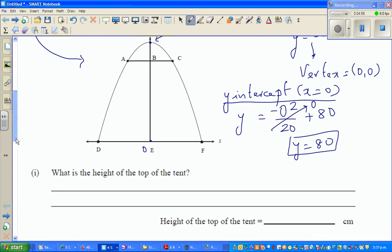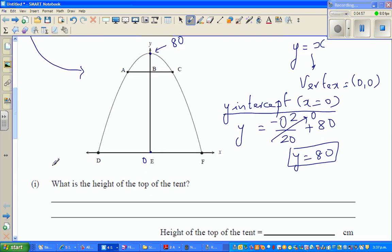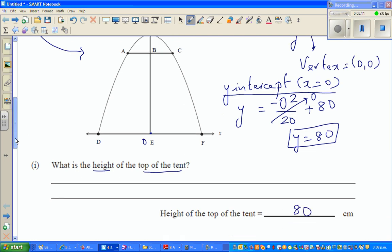The first question asks: what is the height of the top of the tent? The height of the top of the tent is 80 centimeters.